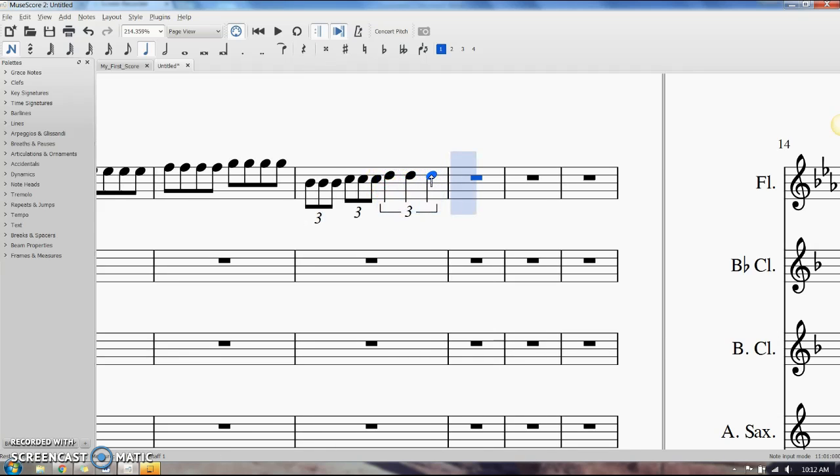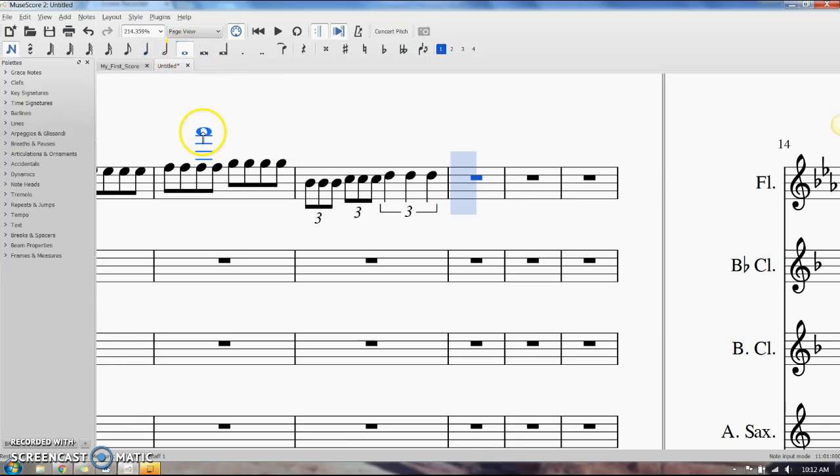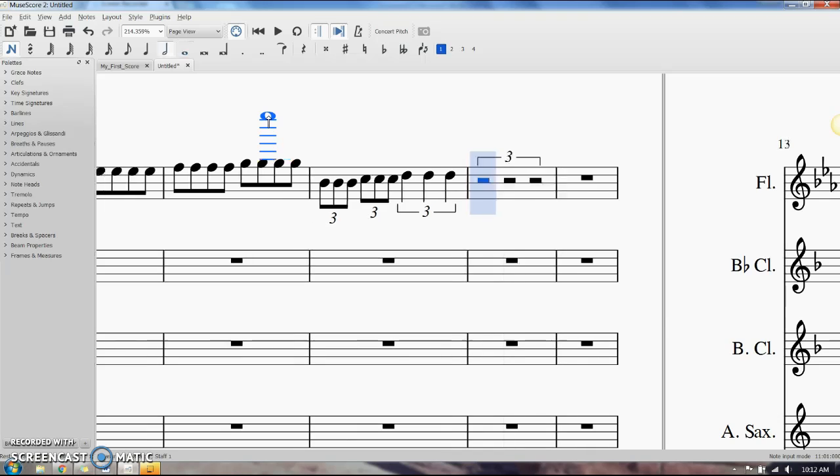If we want a half note triplet, which takes up four beats, we're going to click a whole note, press Ctrl+3, and there you go.